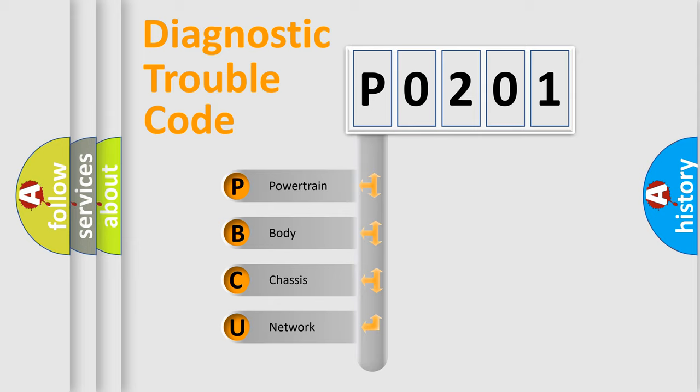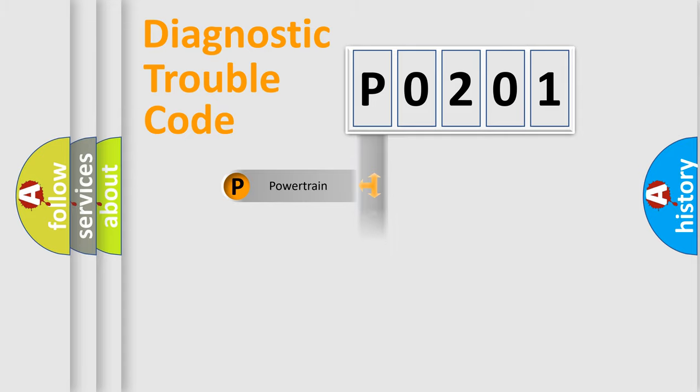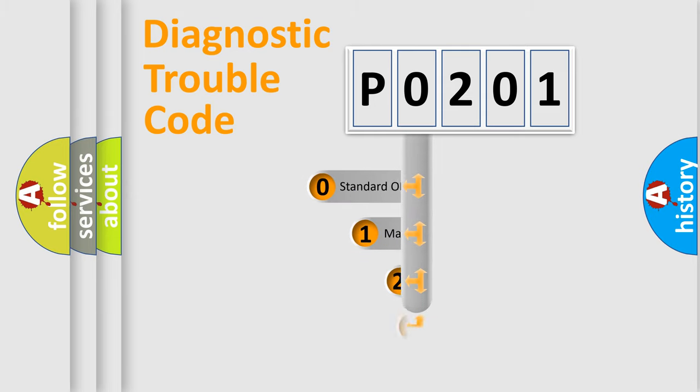We divide the electric system of automobile into four basic units: Powertrain, Body, Chassis, and Network. This distribution is defined in the first character code.